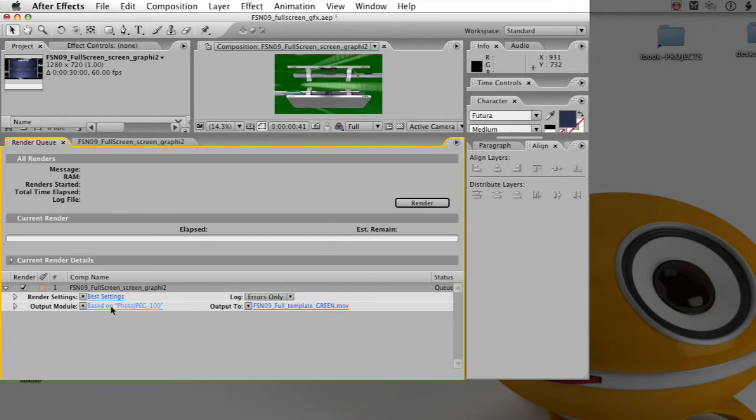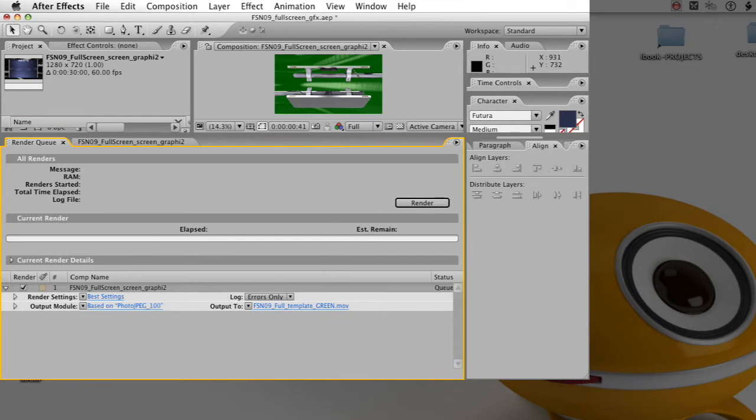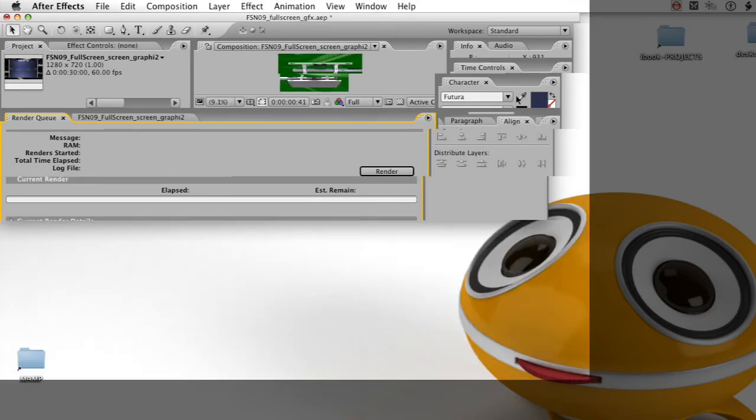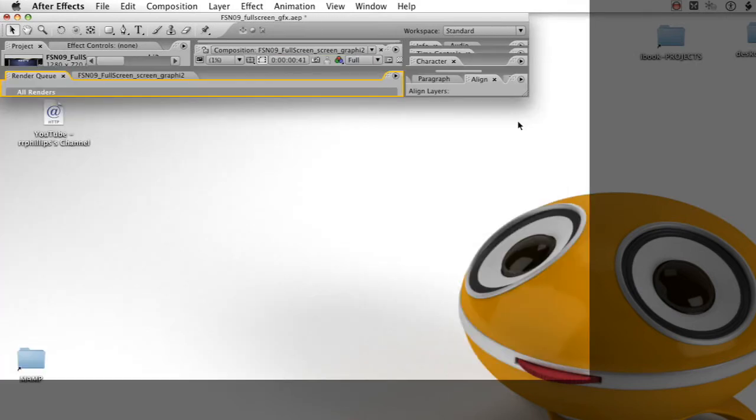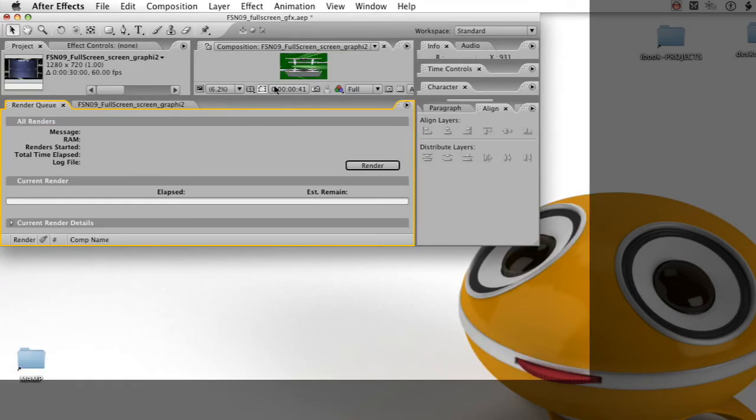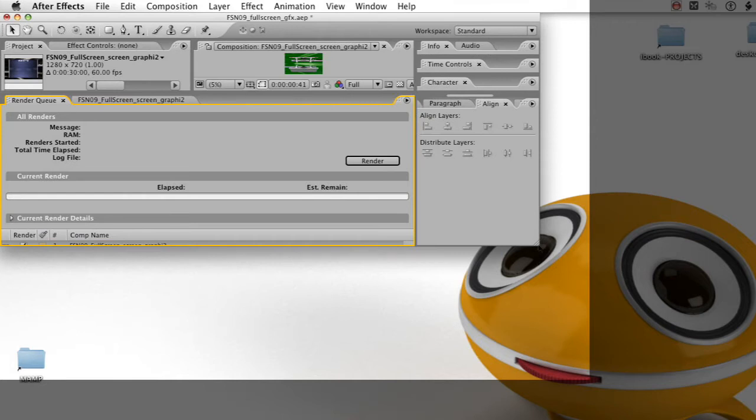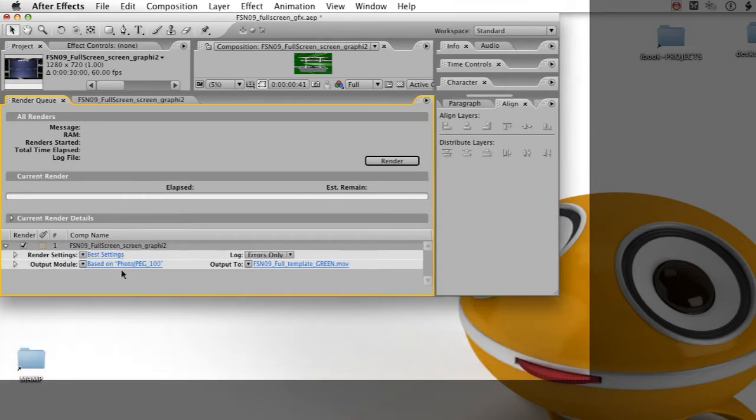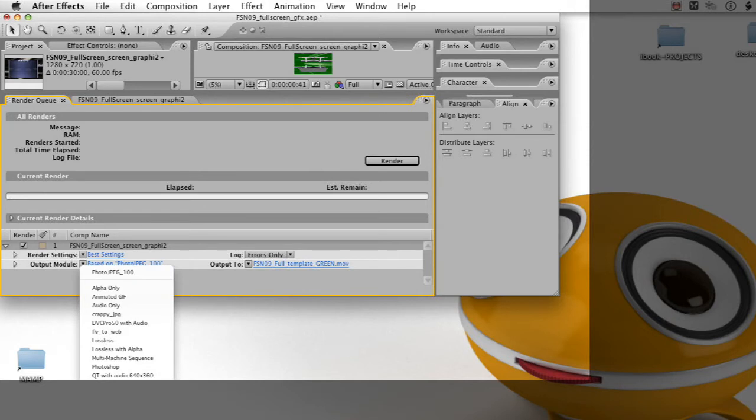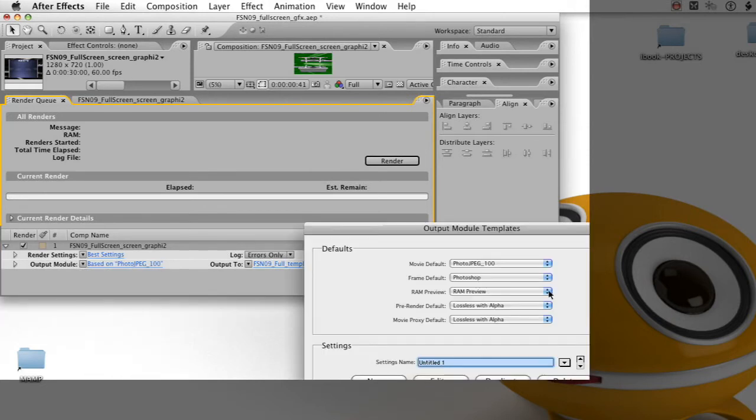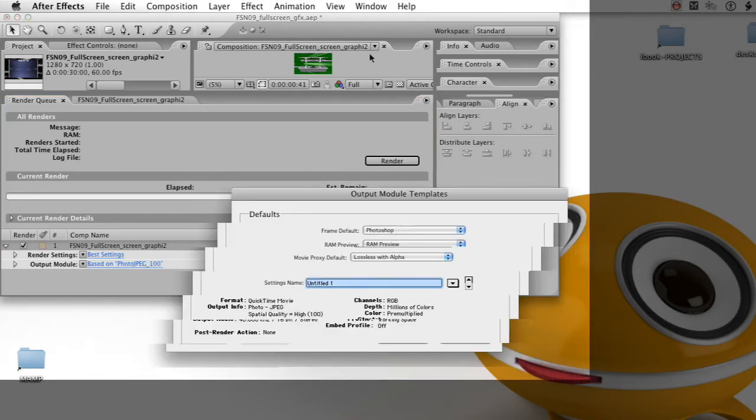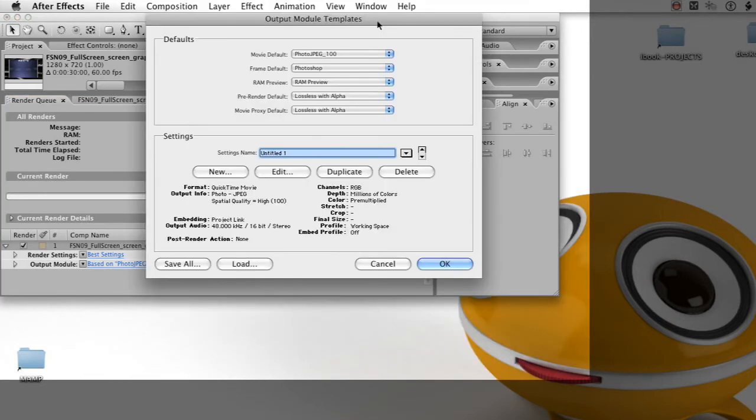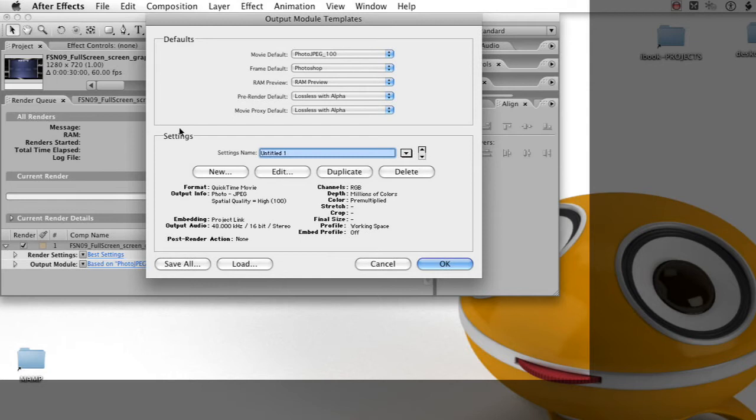Now in the render queue, we have an output module where it lets us select the different templates. At the very bottom of that list is a Make Templates button that opens the Output Module Templates panel. It takes the settings you already had in the output module when you make a new template.